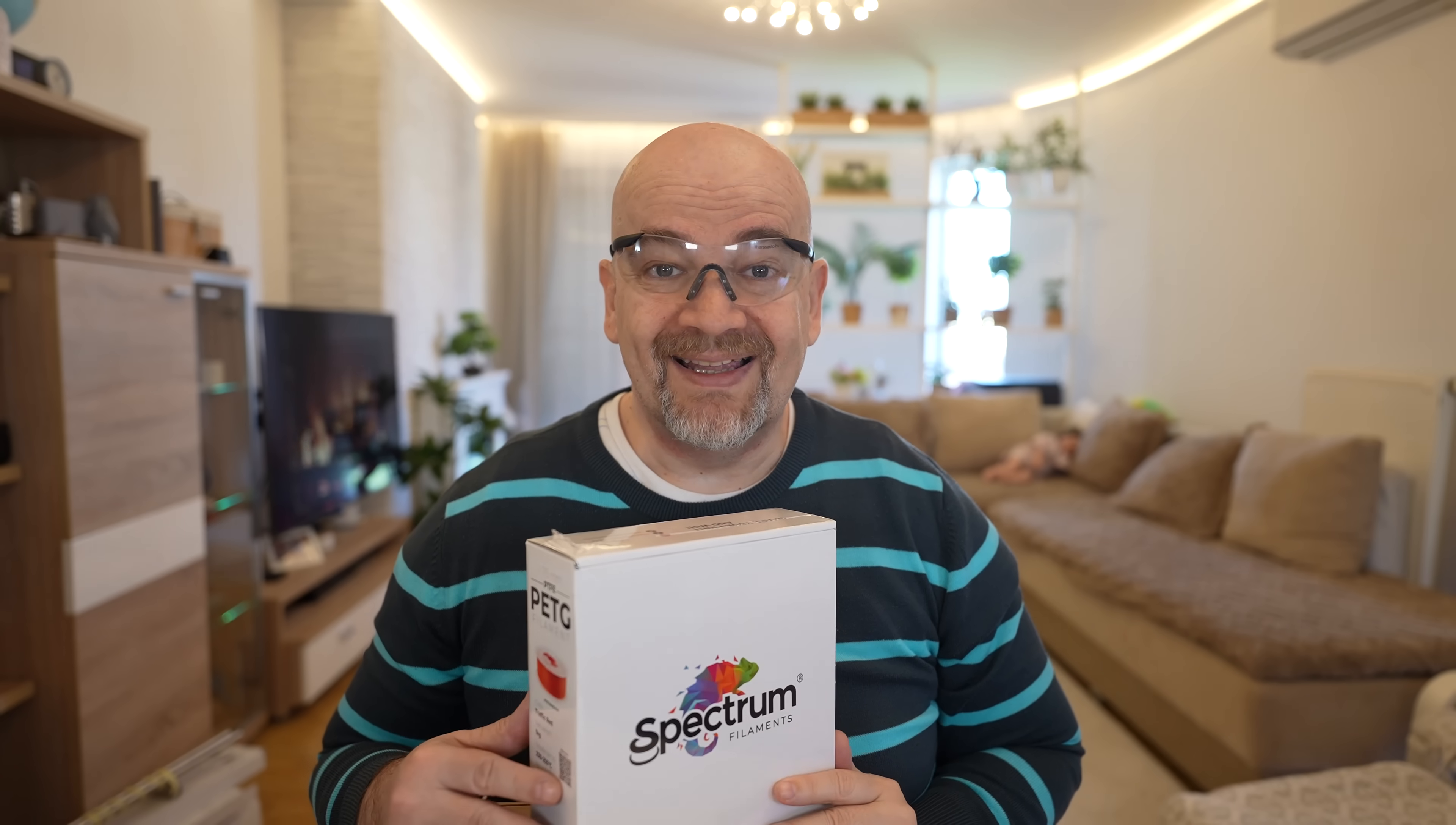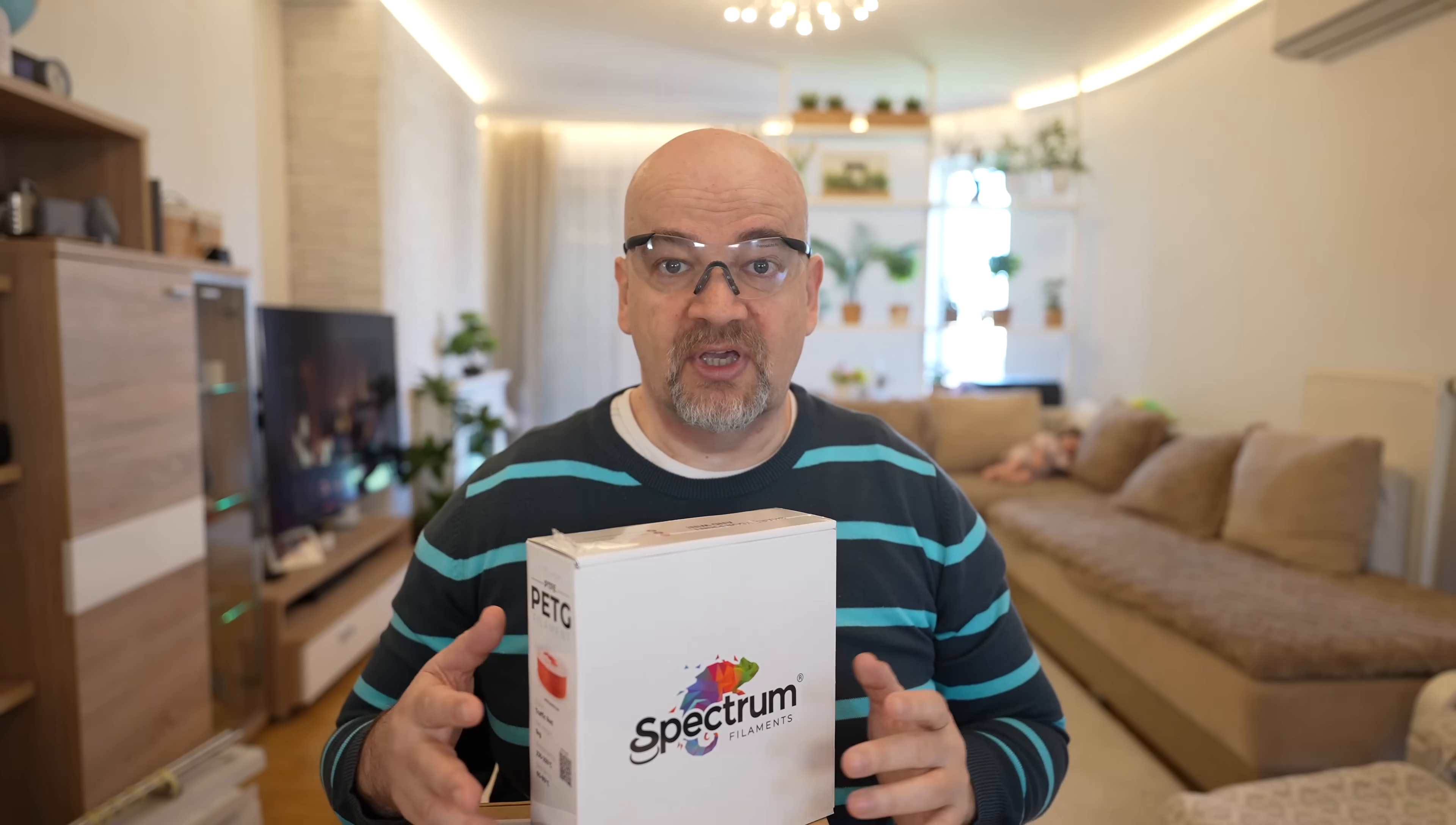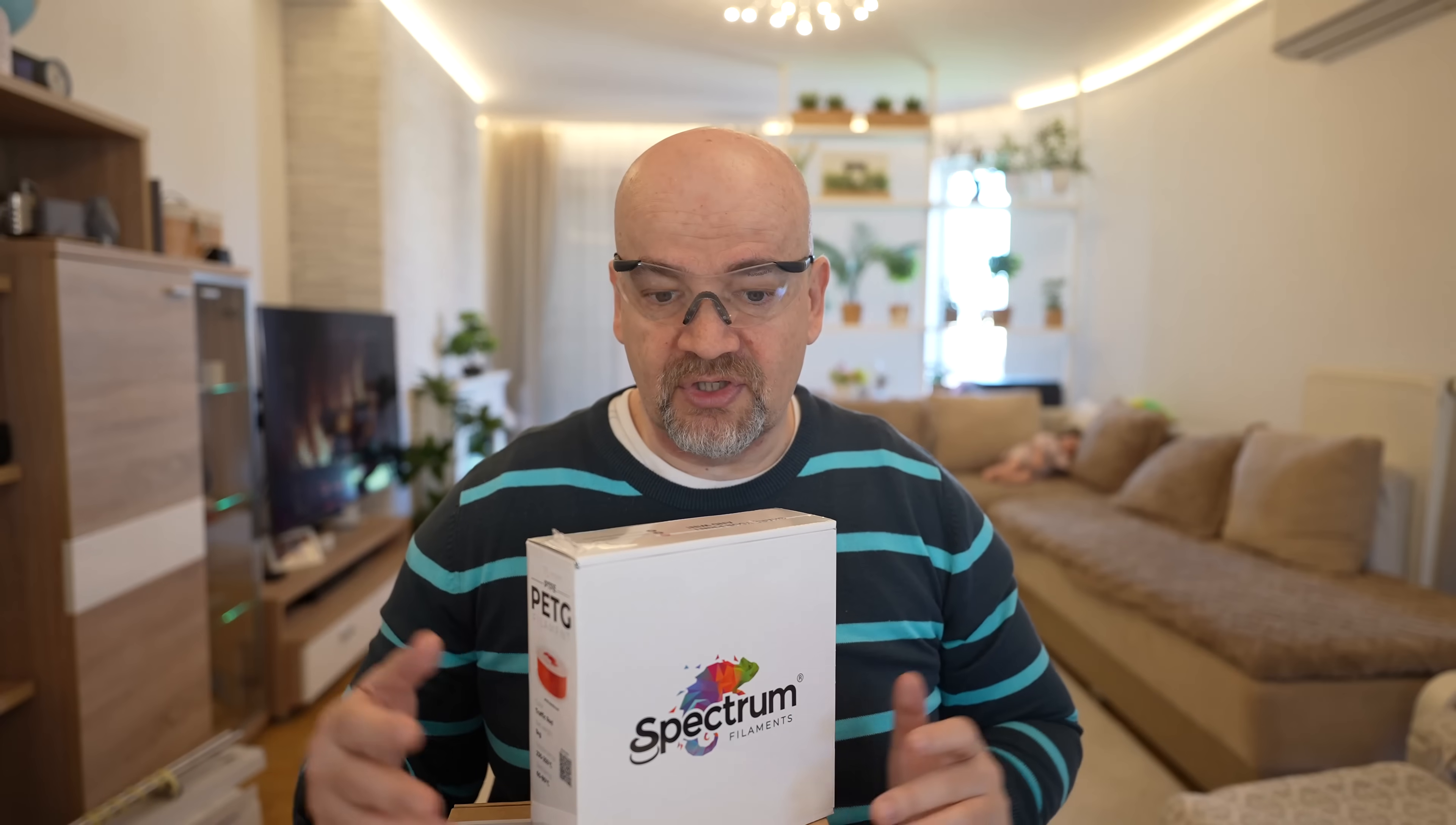Welcome back to another material testing video. This is PETG with some PTFE or Teflon inside by Spectrum, and I bought this for myself from the budget which I got from Polymaker, who will soon become a channel sponsor. This doesn't have any effect on my test results; they are just sponsoring my research.